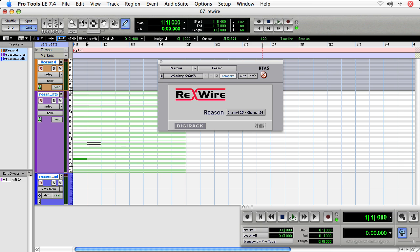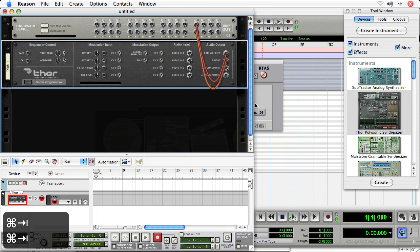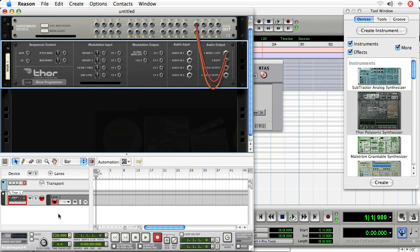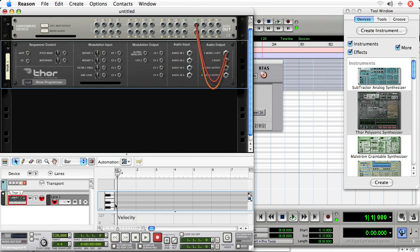So we'll get into, in the next few movies, sort of methodologies for using Rewire and Mindsets. That is, when would you write notes into Reason? When would you write them into Pro Tools? For instance, if I tab back over to Reason, I can actually write notes into Reason and they would be played back.